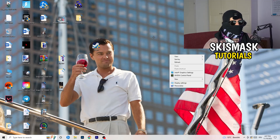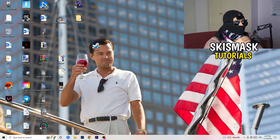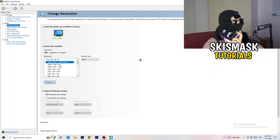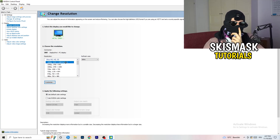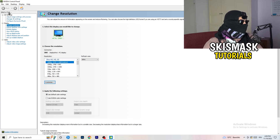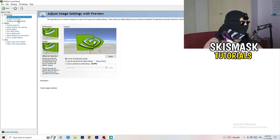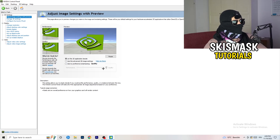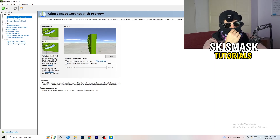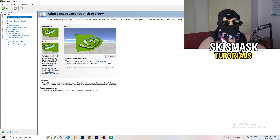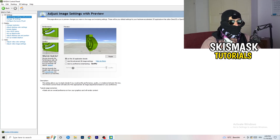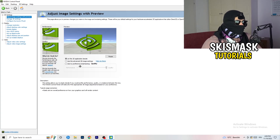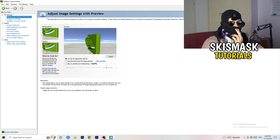Right-click your desktop and open NVIDIA Control Panel. Check which resolution works best for your PC and game — for me it's the native one. Then on the left-hand side go to 3D Settings and click Adjust Image Settings with Preview. You'll see a slider — I use Quality, but to increase FPS and reduce drops, drag the slider toward Performance. Close the panel when done.